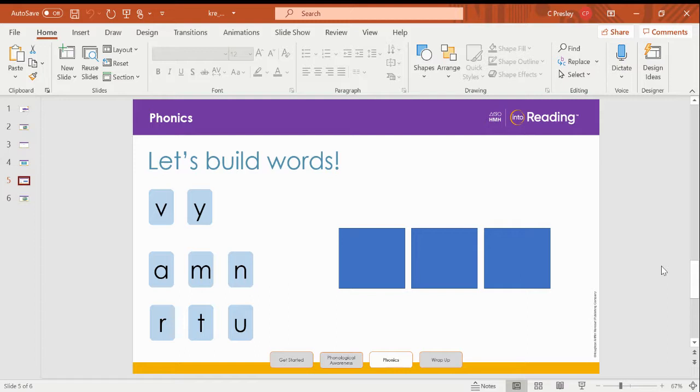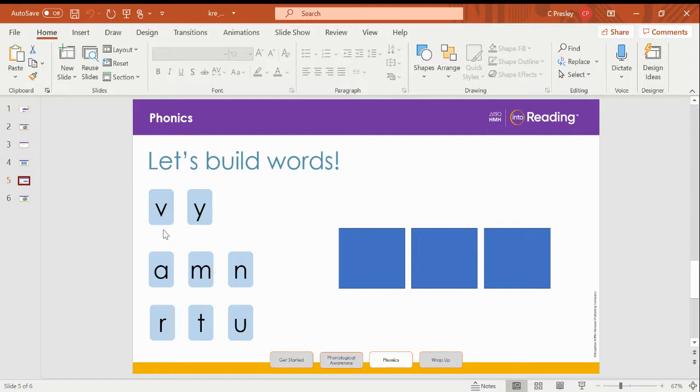Look at the first blue tile in the top row. What is it? V. This is the letter V. What sound does V make? V. That's right. Remember the letter V stands for the V sound.